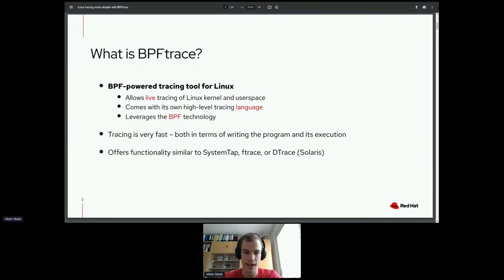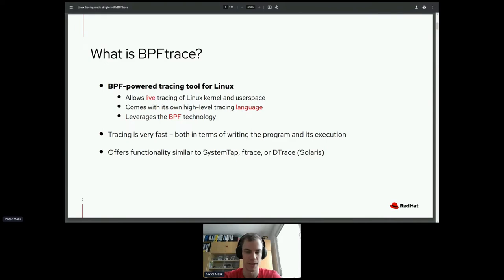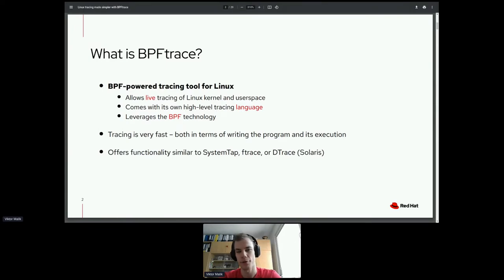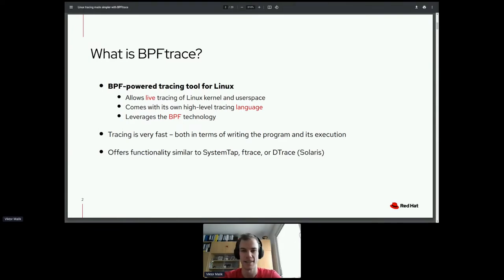Some of you may know other tracing programs such as SystemTap, FTrace, or the very famous DTrace for Solaris. BPFtrace offers very similar functionality to these, however it has some quite remarkable advantages over these tools.